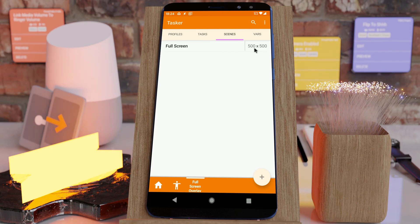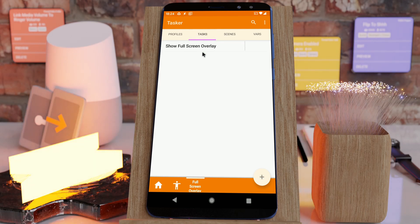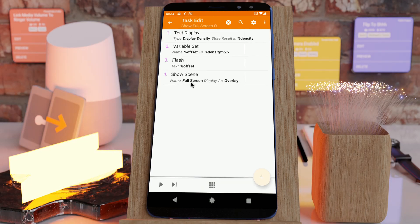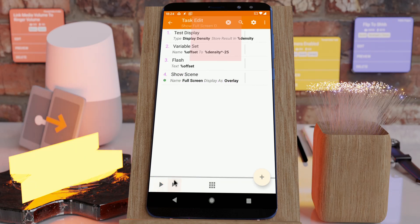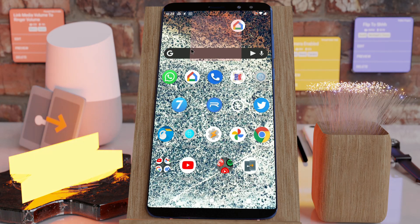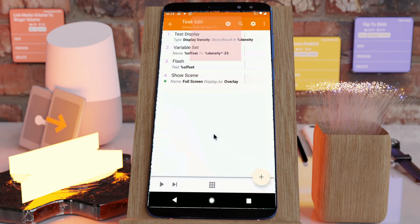So I have this normal scene here which is 500 by 500 in size, and if I show it normally it shows like this. It's a small scene up here covering this area. As you may notice, it doesn't cover the notification bar yet.